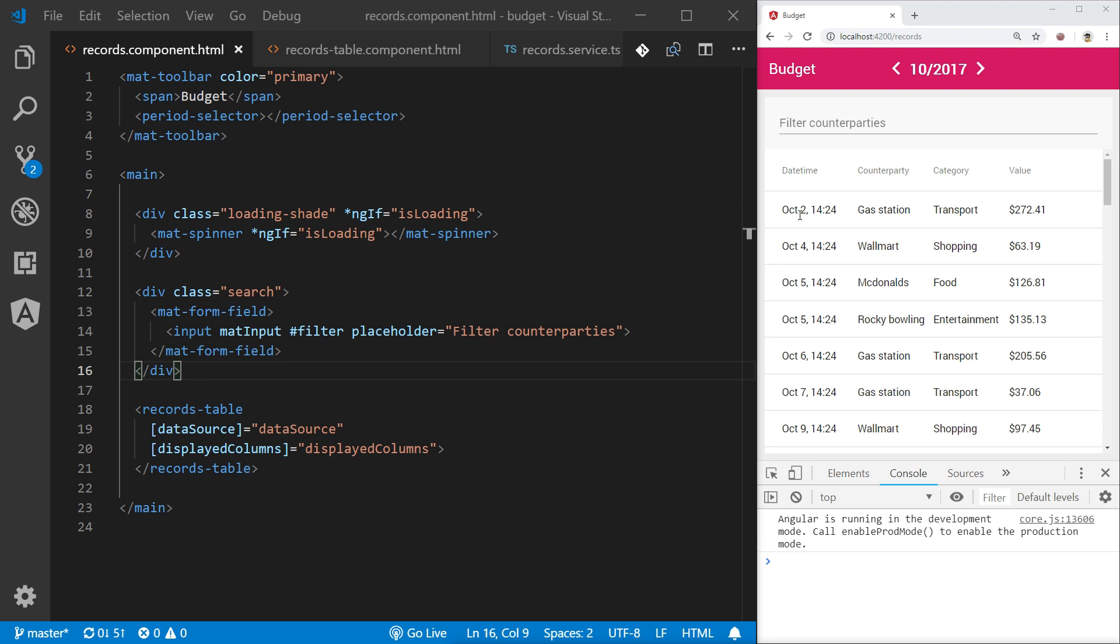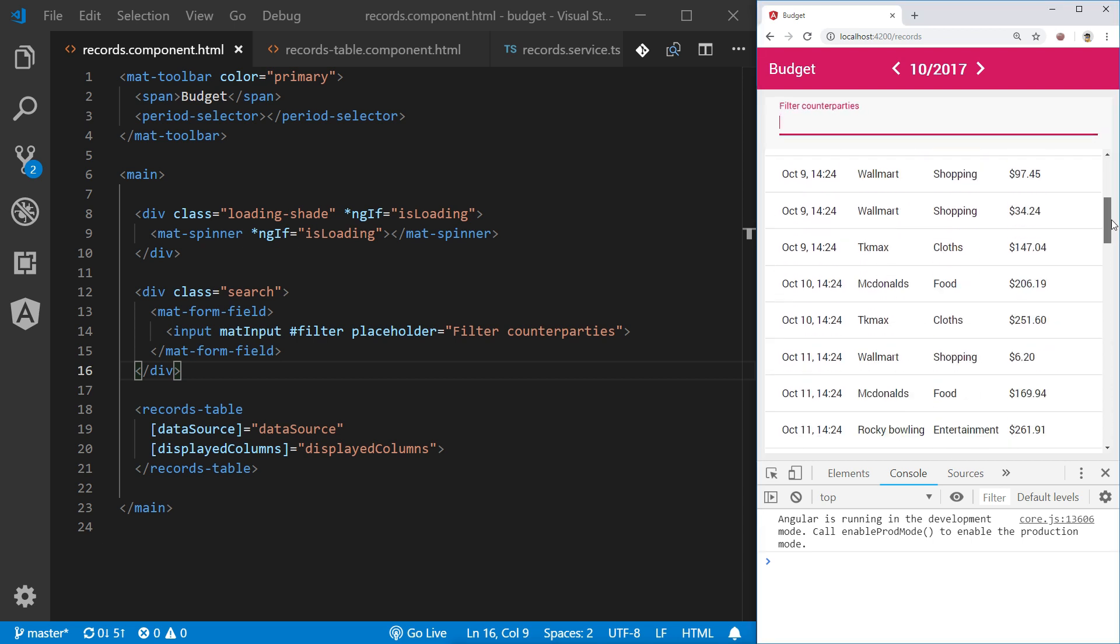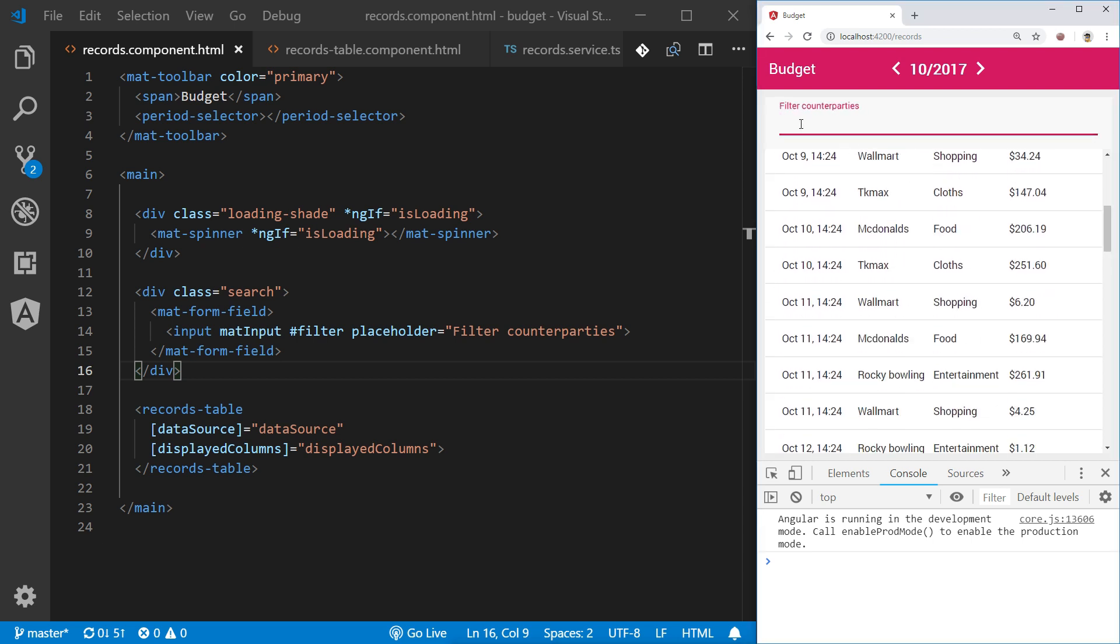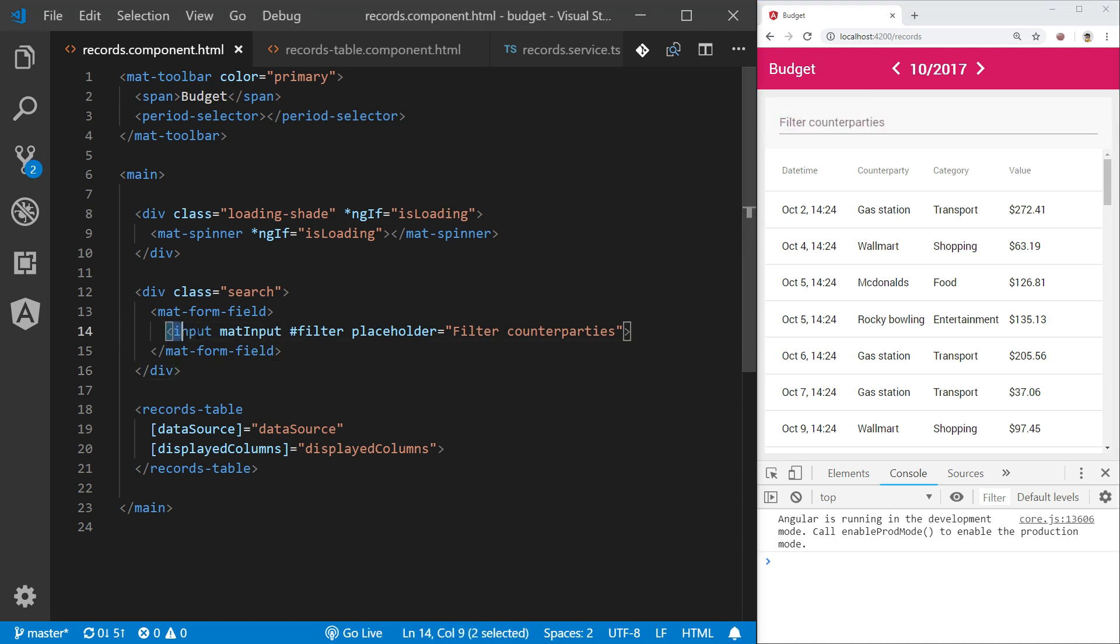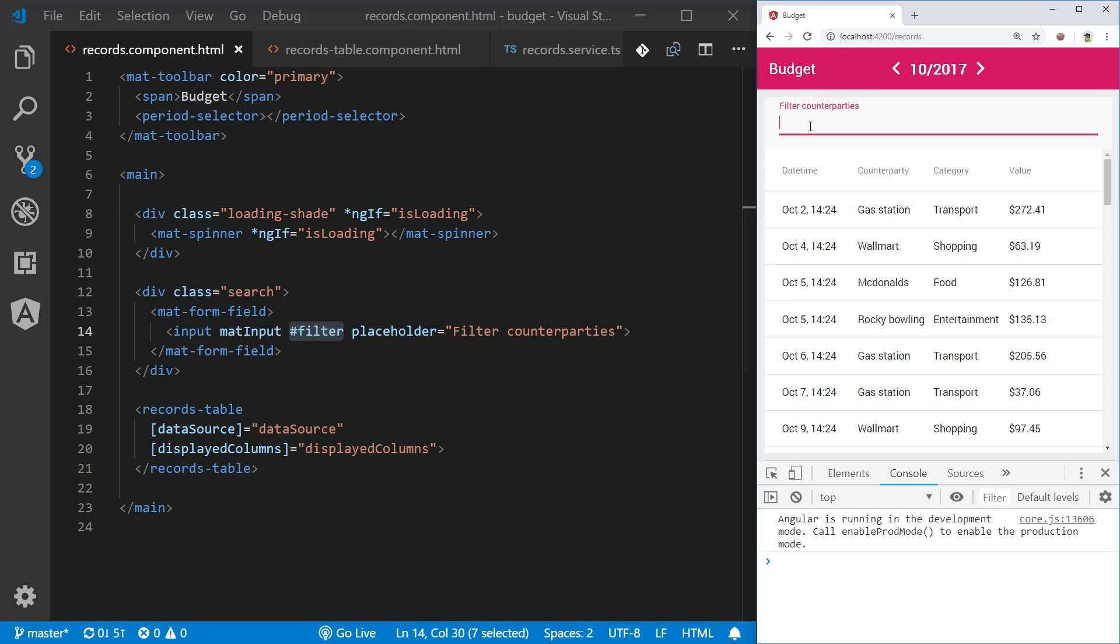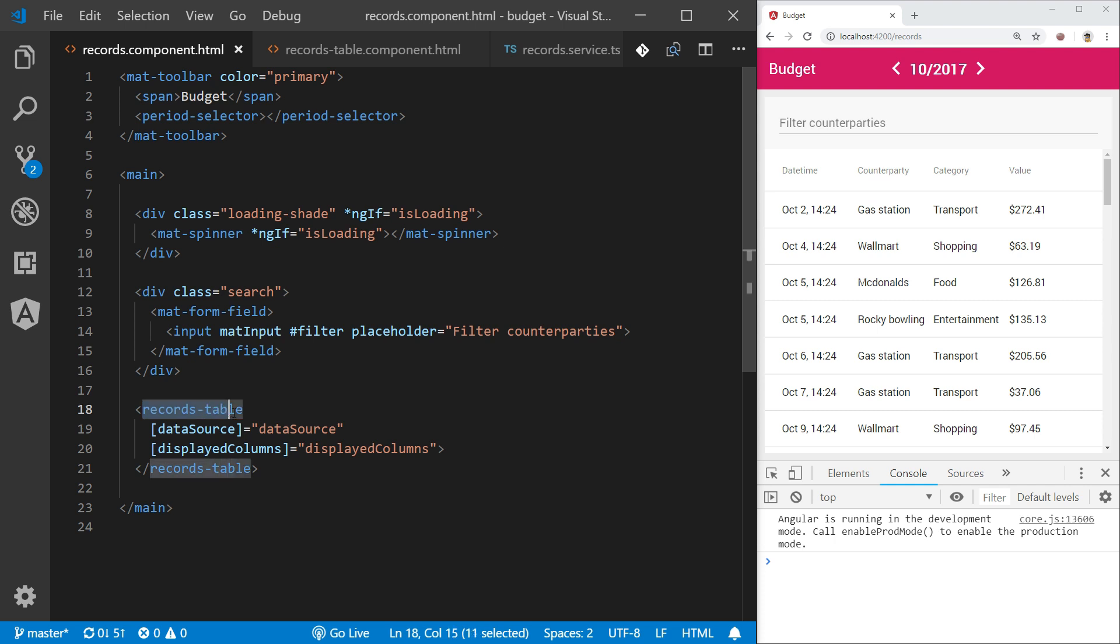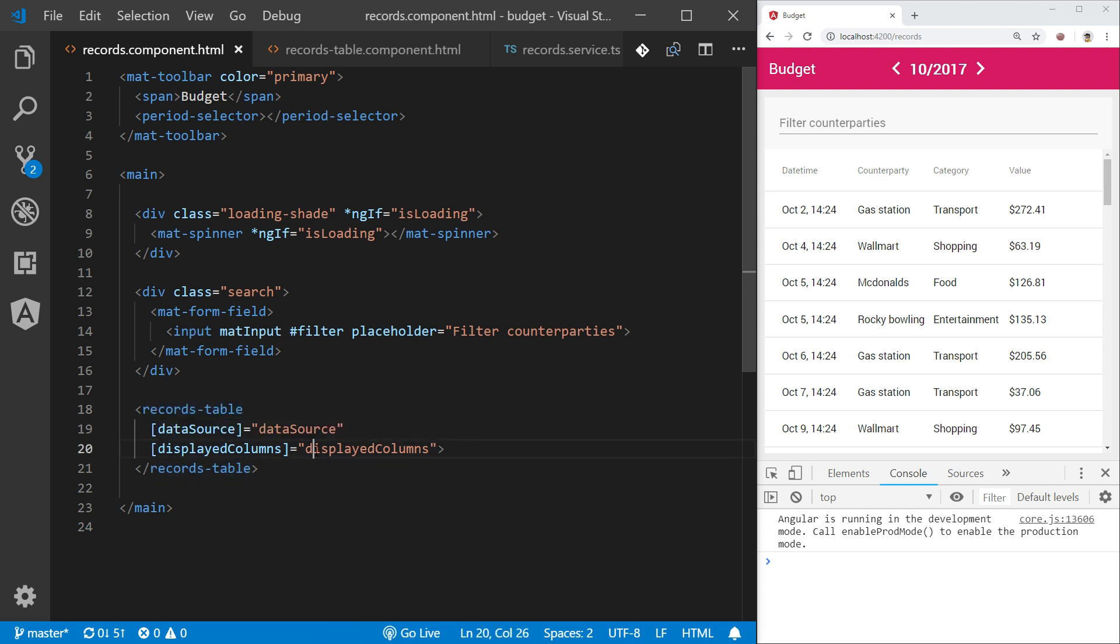Imagine that we have a list of records that we would like to filter based on user input. Our template for this scenario may look like this. We have an input that we will reference with a filter template variable, and we have a component called records table that takes as input data source and displayed columns.